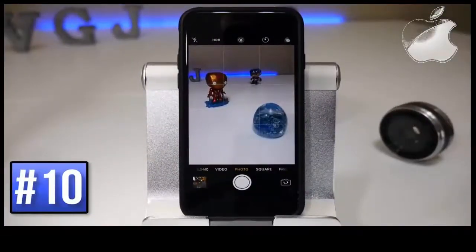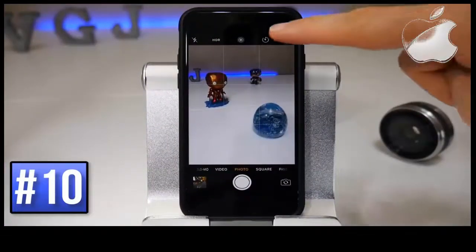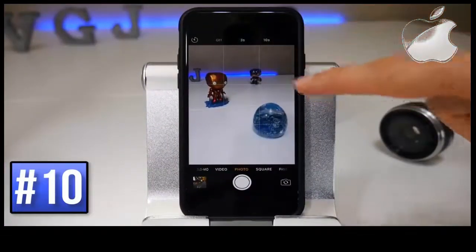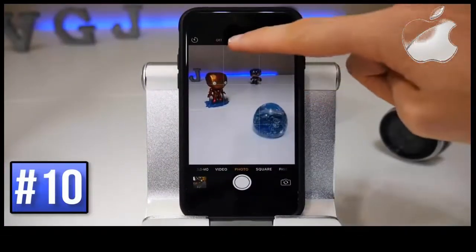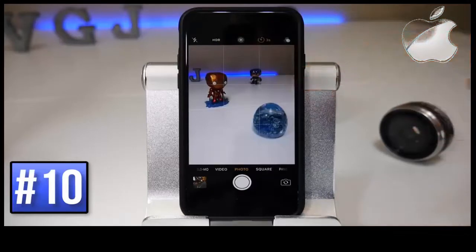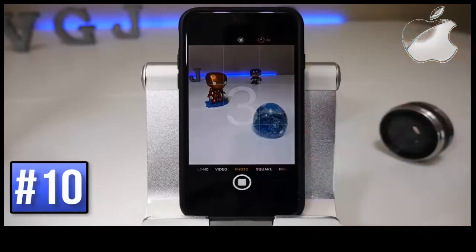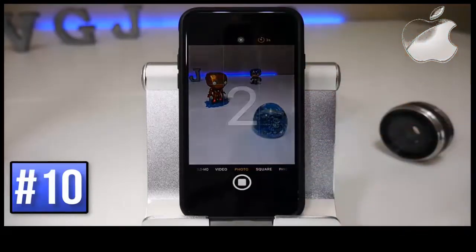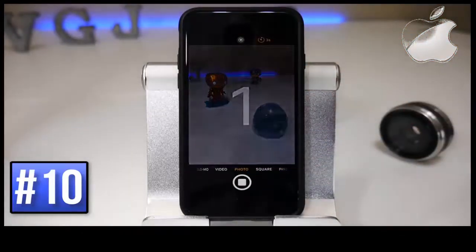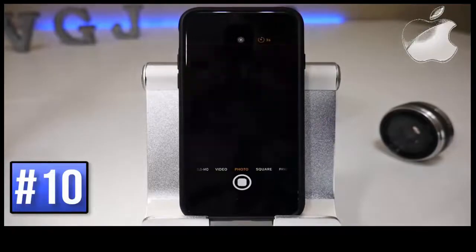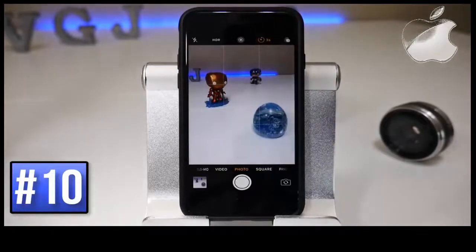While on the subject of burst mode, it should be noted that if you turn on the timer camera, this will automatically put your camera into burst mode. So if you set the timer to 3 seconds and take some pictures, it automatically takes 10 burst photos.